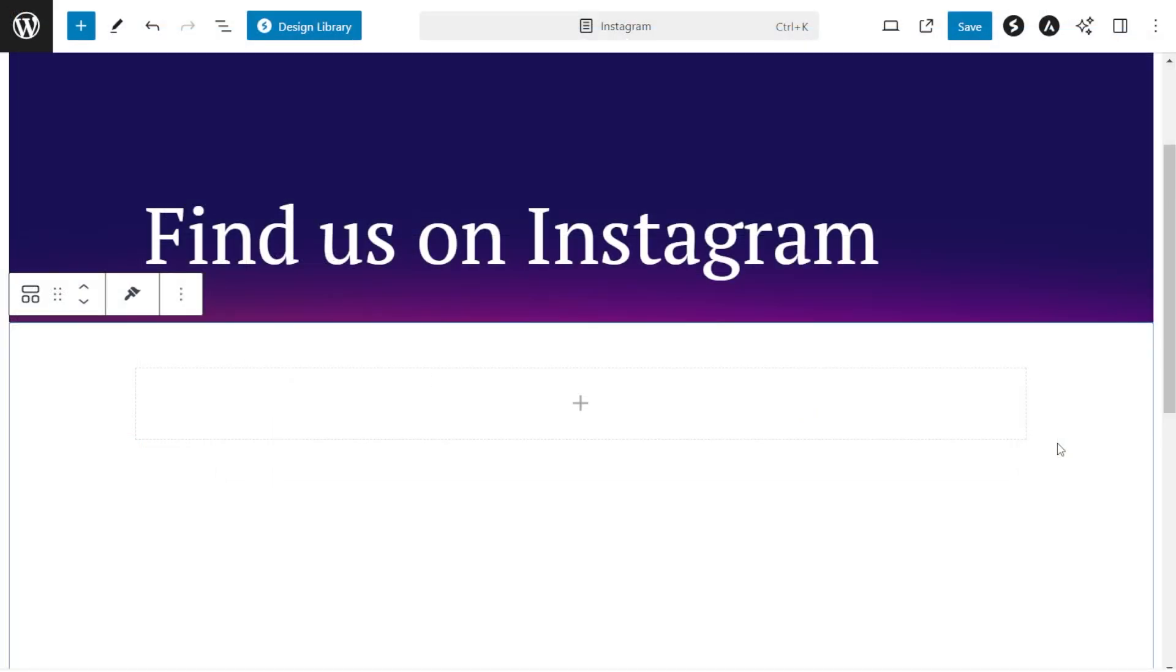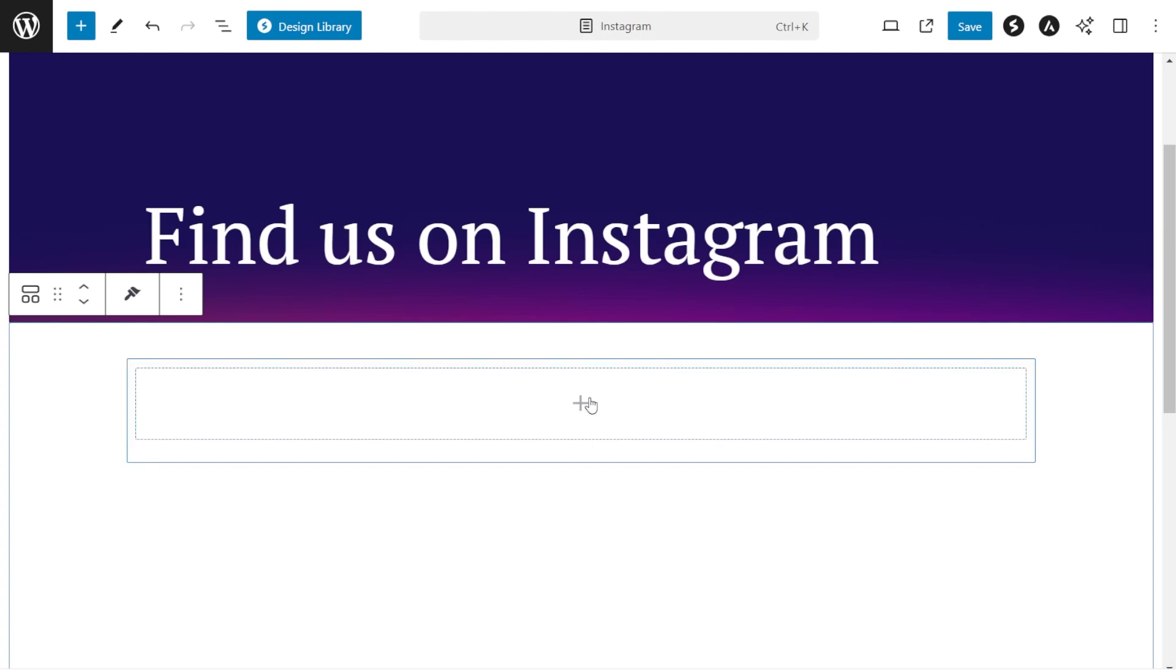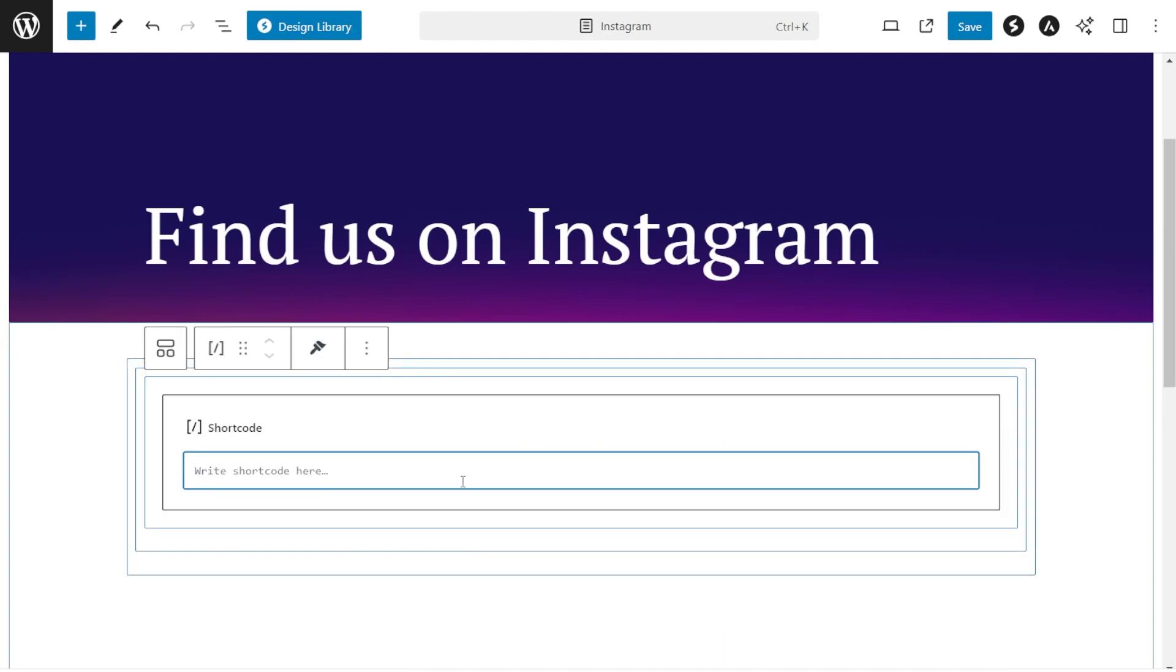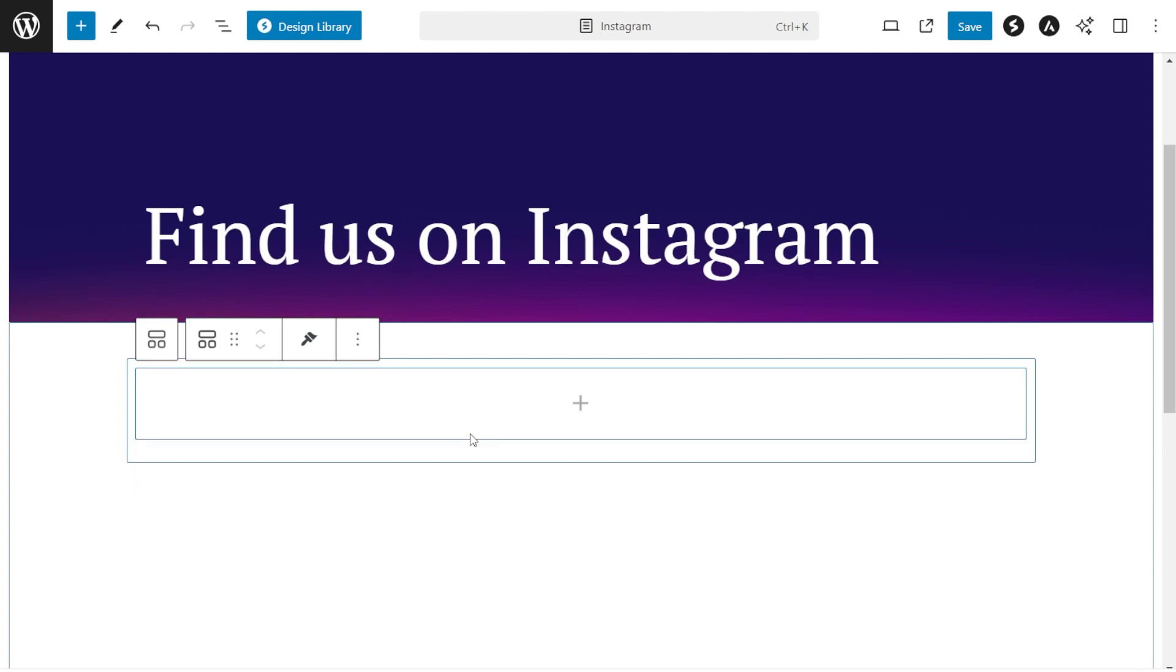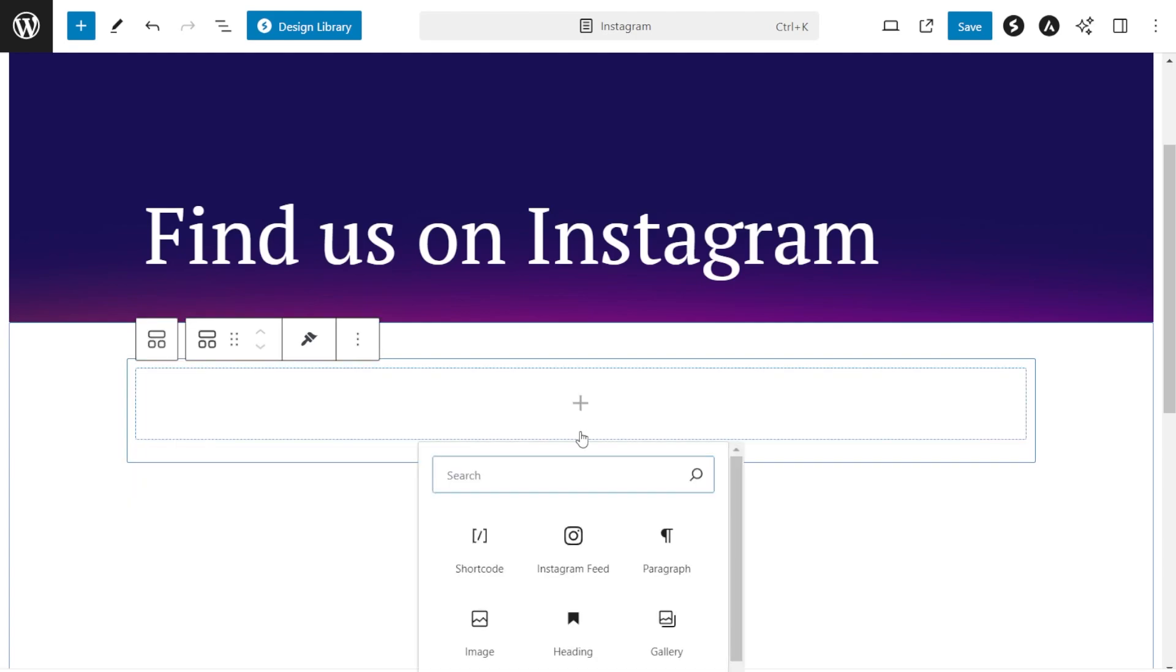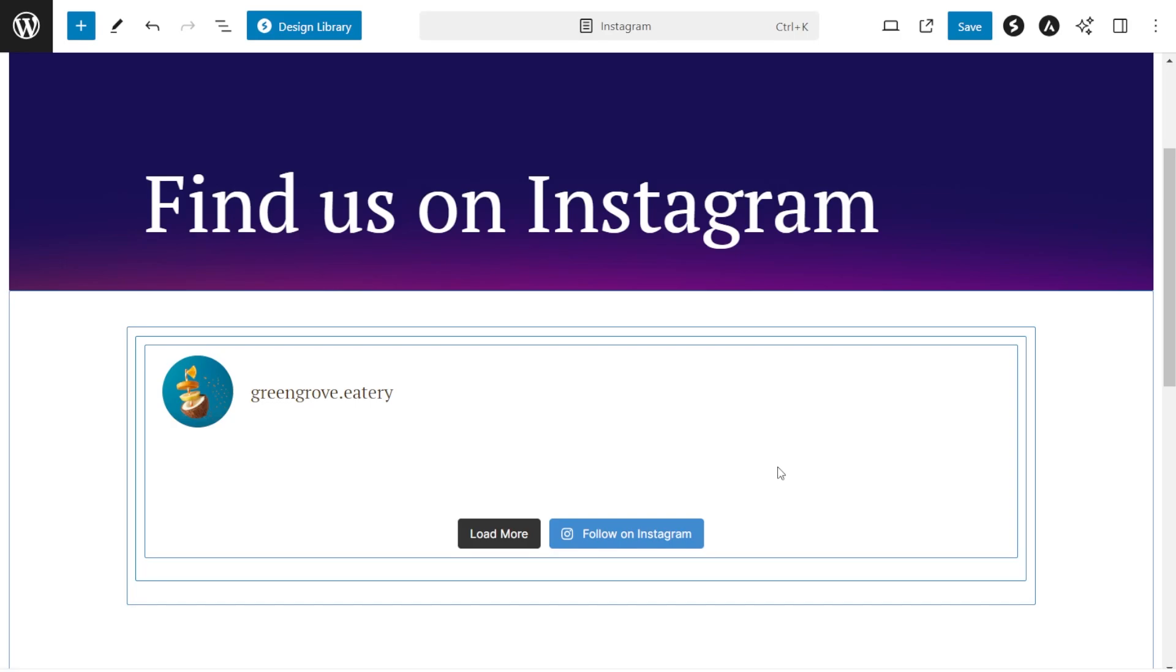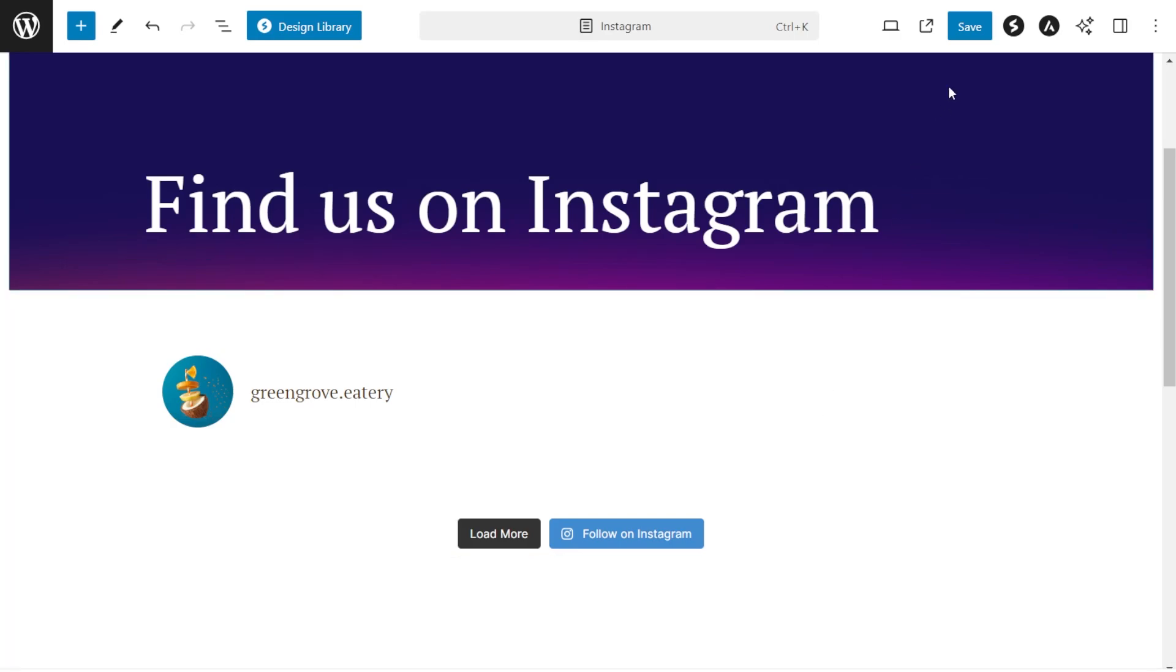Now on our WordPress webpage, we have two different options to embed our Instagram feed. The first option is by using a shortcode block and pasting the shortcode that we copied earlier like this. Alternatively, if you're using Block Editor, you can use our dedicated Instagram feed block like this. Once that's done, we can click Save and check out what it looks like on the live webpage.